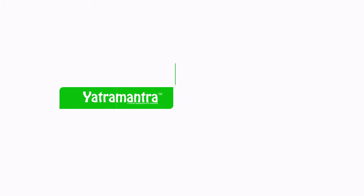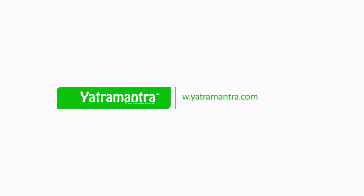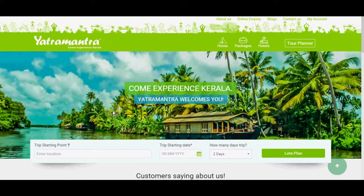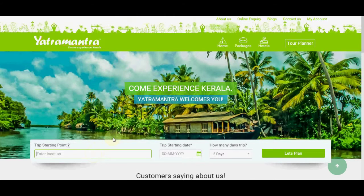Explore Kerala. Enjoy Yatra Mantra. Hi, I'm Liza from Yatra Mantra, here to introduce our short tutorial explaining how to make a wonderful tour package to Kerala using your wonderful web application. It's so easy — just follow five simple steps and you can create a hassle-free and memorable trip to Kerala.